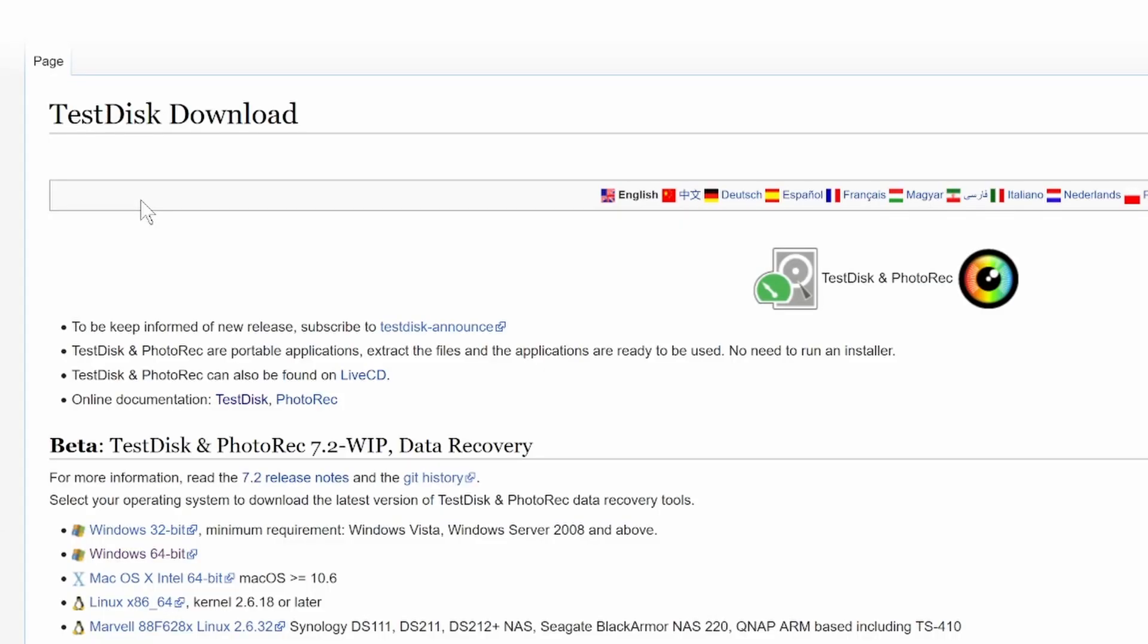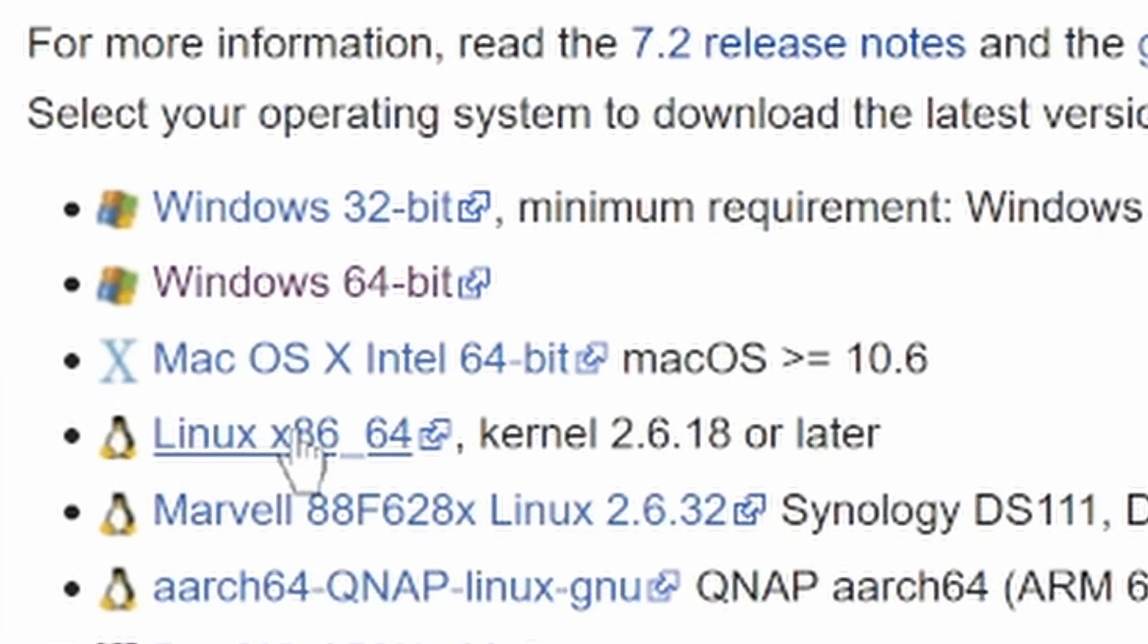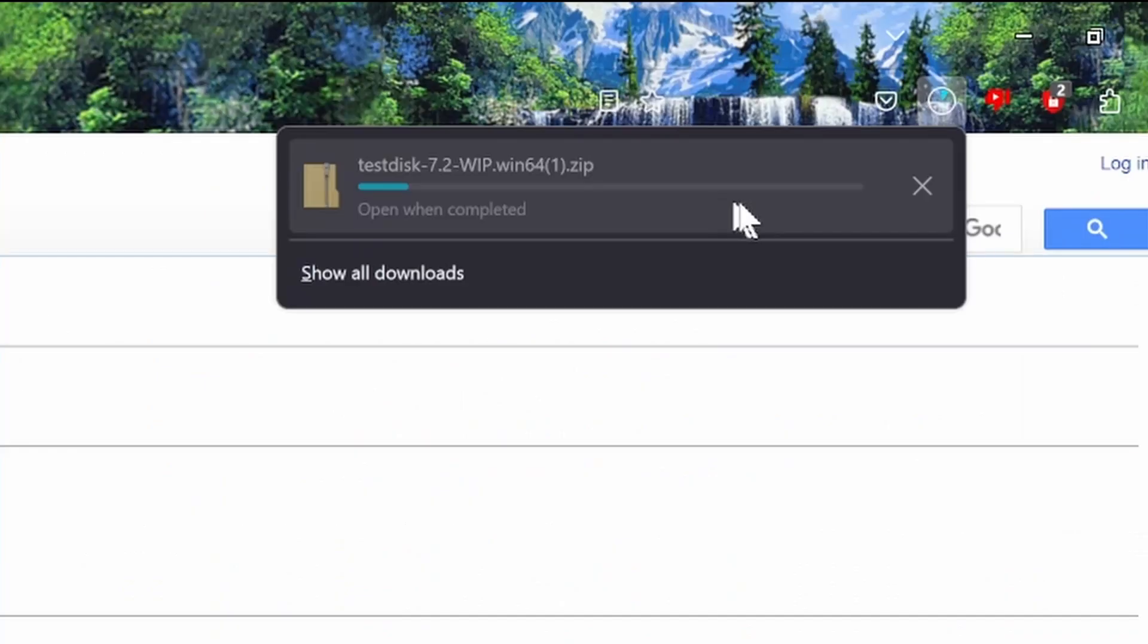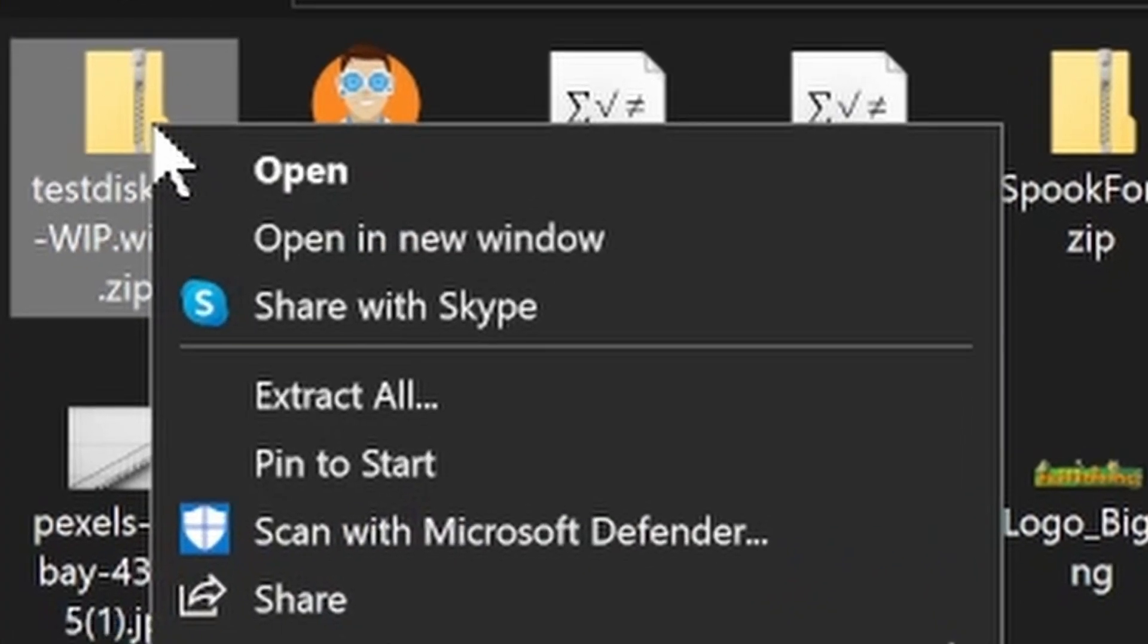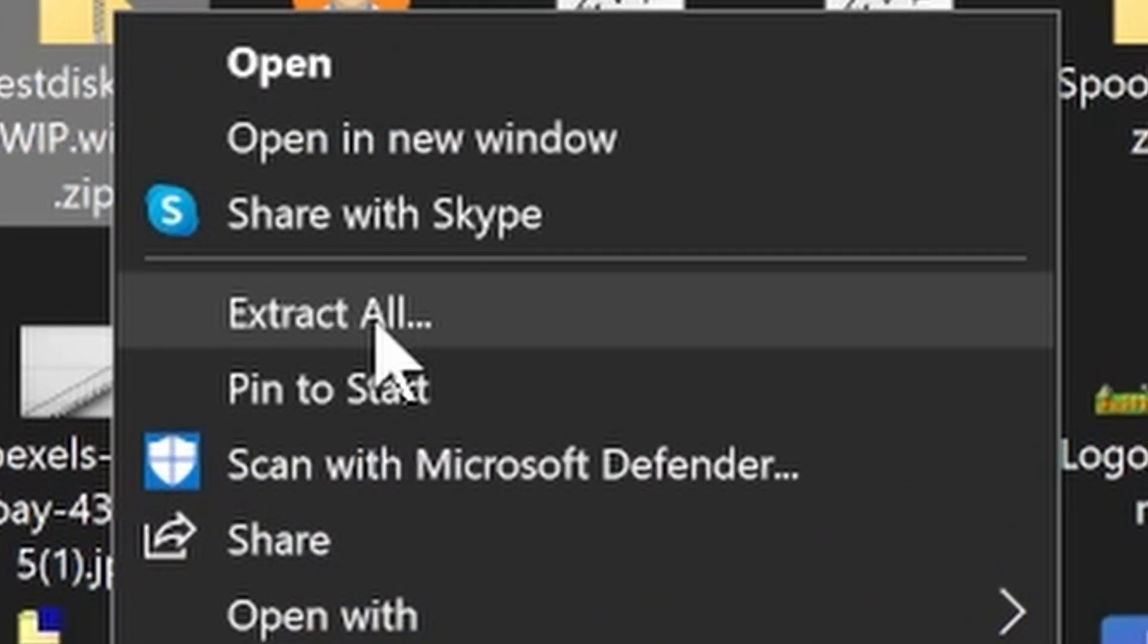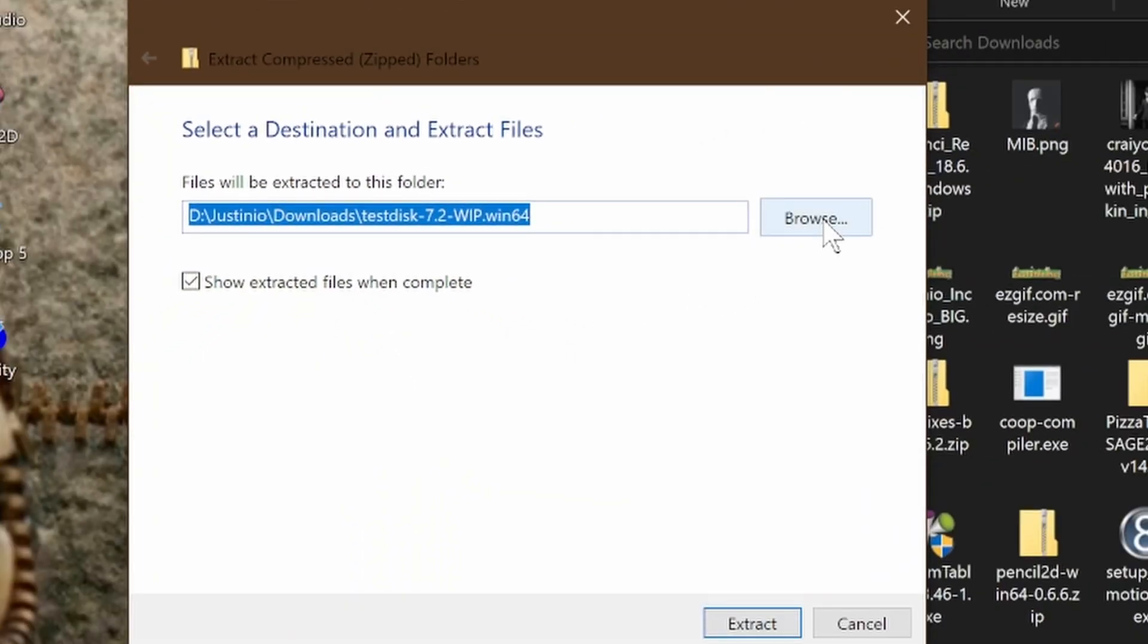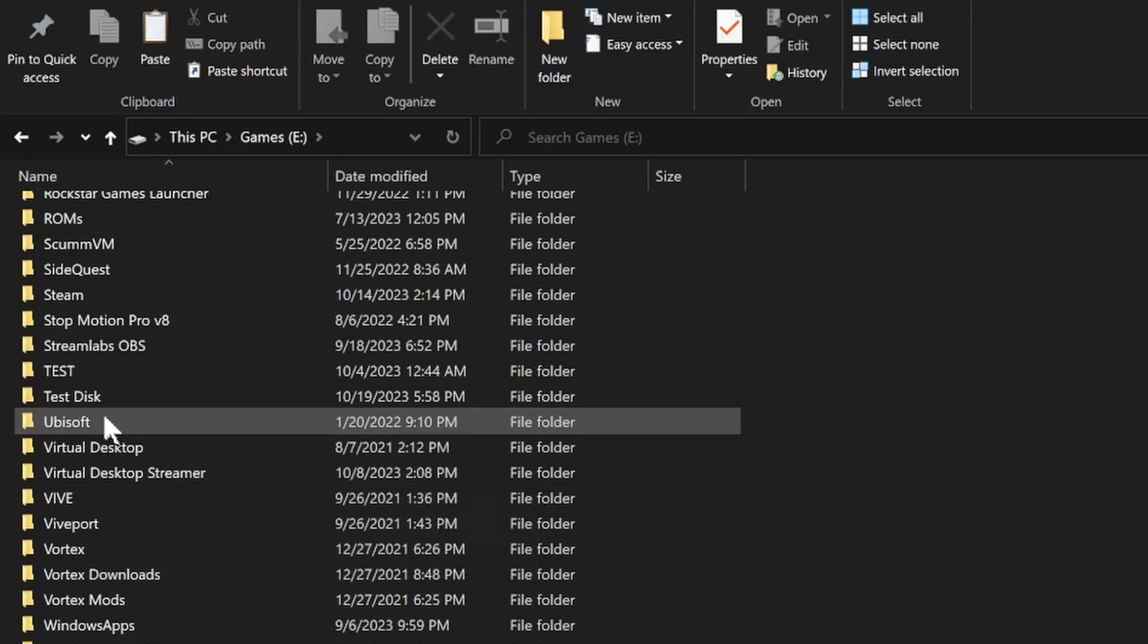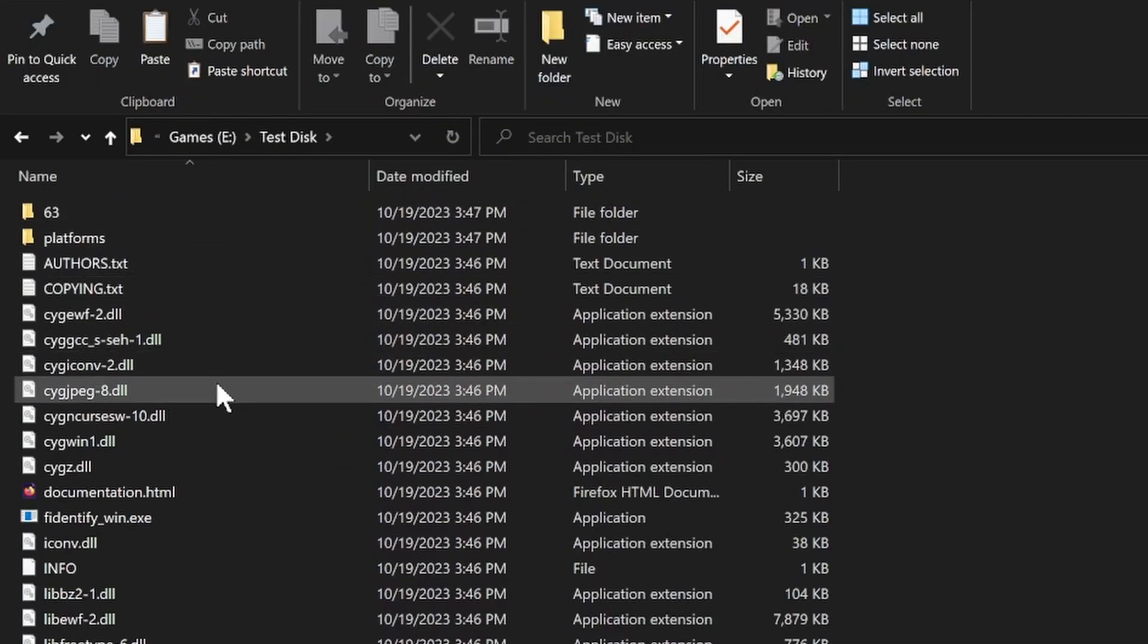CG Security, pick your type or Windows 64 bit, let it download. Once it's done downloading, right click on it, extract all of it to the location of your choice.